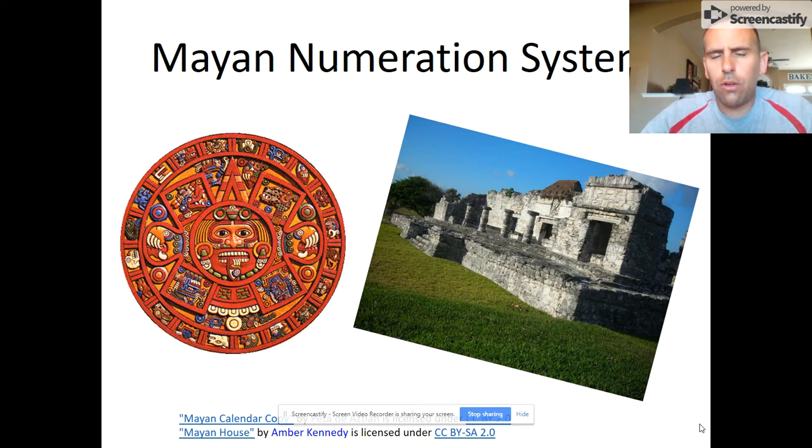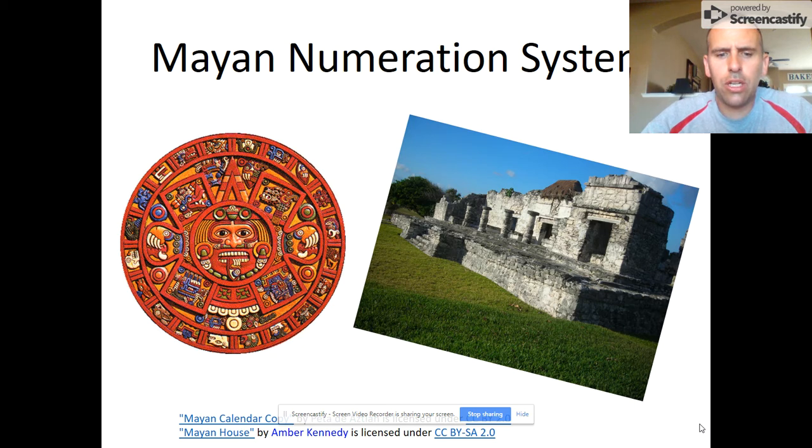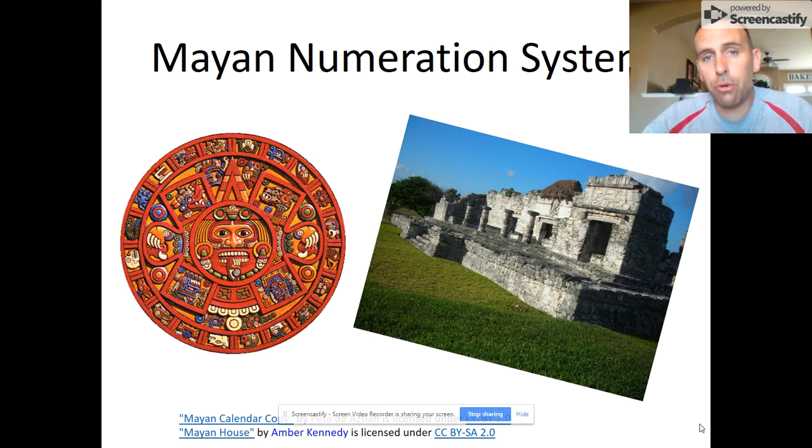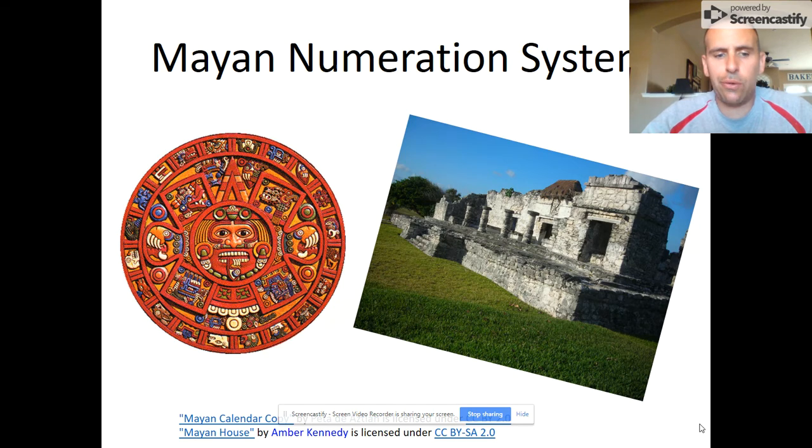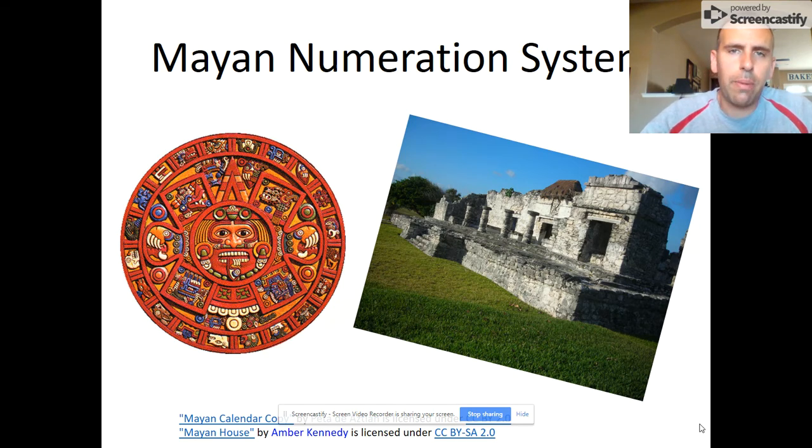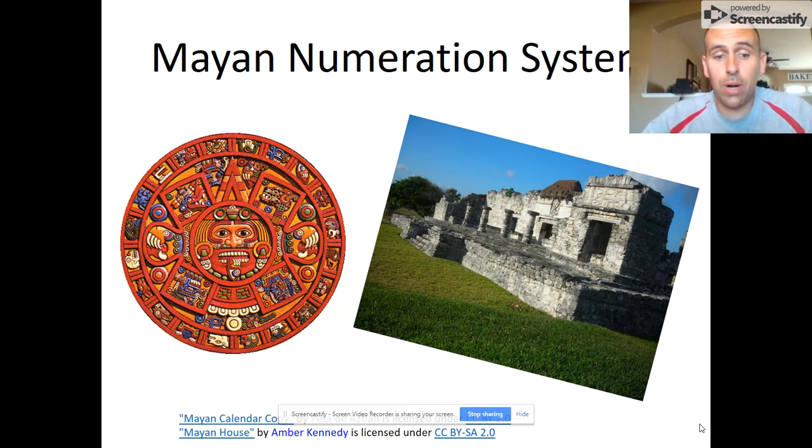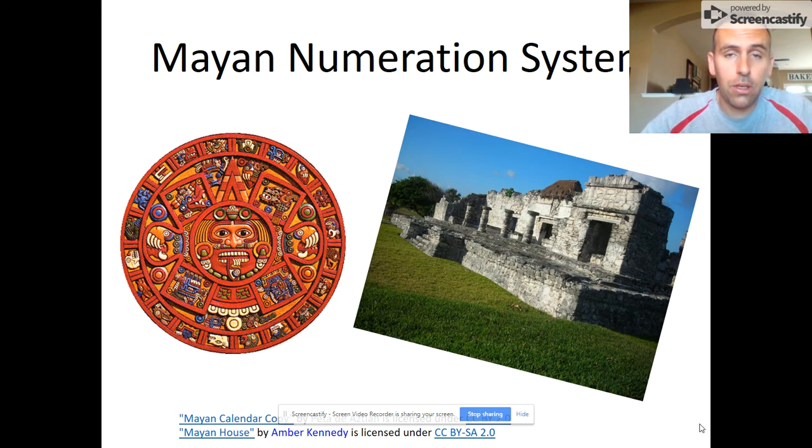So I don't know if you guys ever thought about this before, but why do we use 10 numerals, the digits 0 through 9 in our system, to represent all of our numbers? Might it also make sense to use a different amount of numerals, perhaps more, perhaps less?